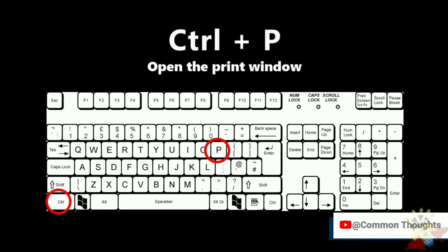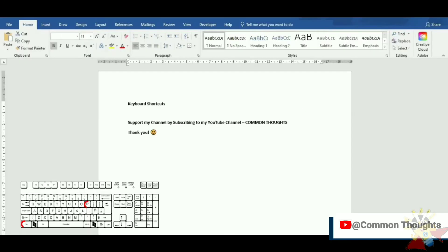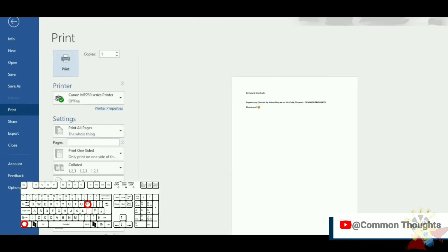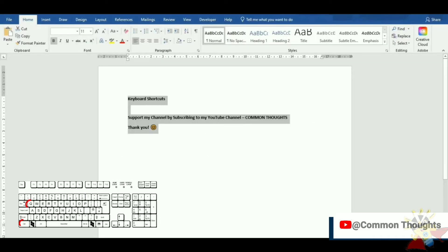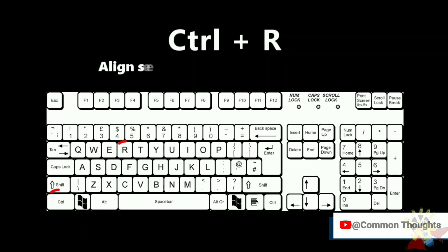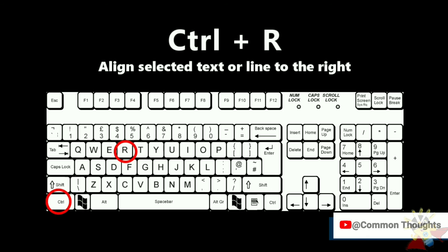Ctrl-P open the print window. Ctrl-Q quick paragraph alignment. Ctrl-R align selected text or line to the right.